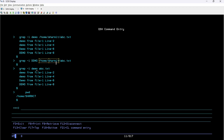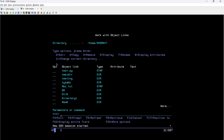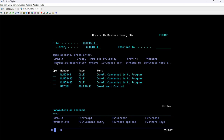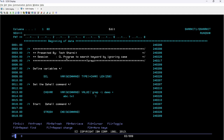To summarize: to ignore case sensitivity, you can simply use hyphen-i. Now that it is clear on QSH, let's see how to utilize this command inside a CLLE program. My program name is RUNQSH — it is mainly designed to search a keyword by ignoring the case.